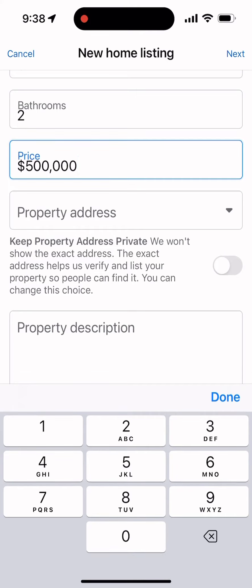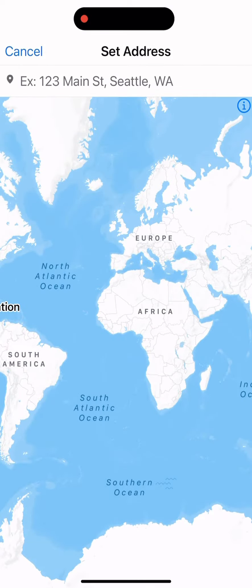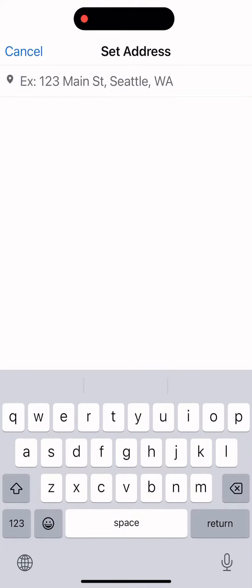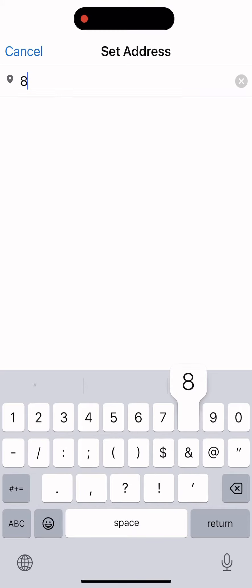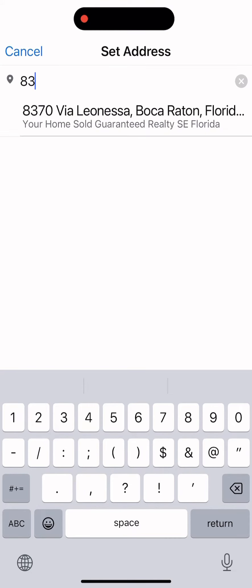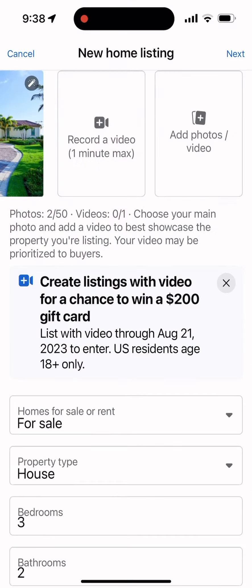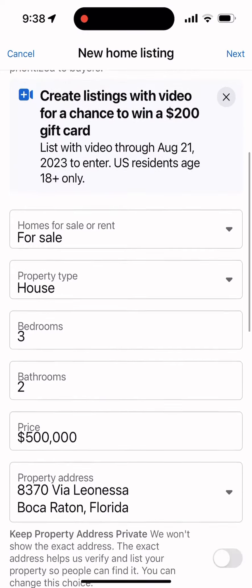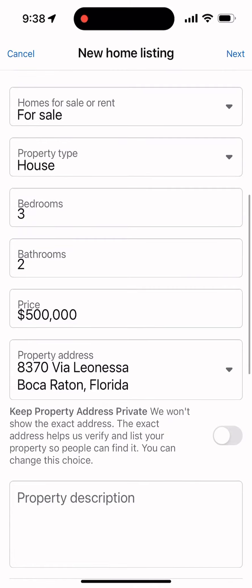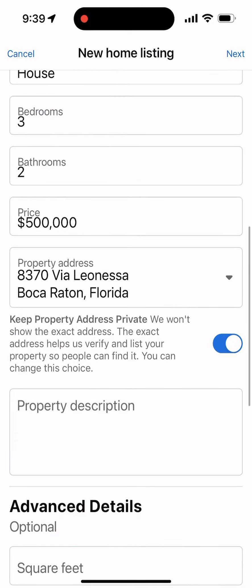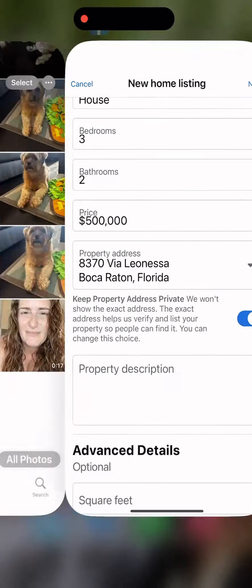I'm going to do $500,000. I'm going to put in my office address because it's located in the city we're advertising to, and I don't want to advertise a particular property.